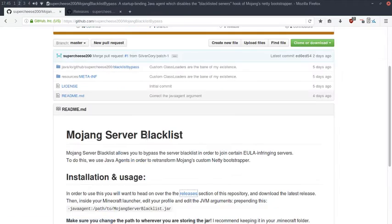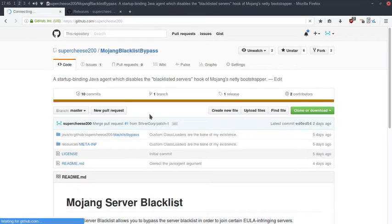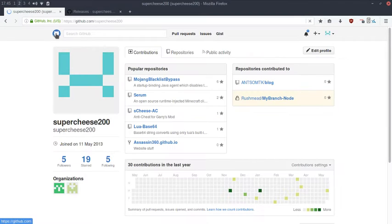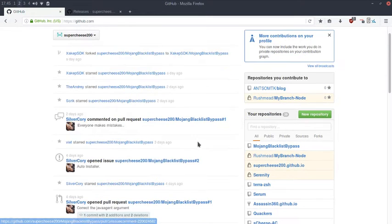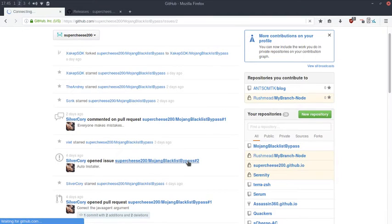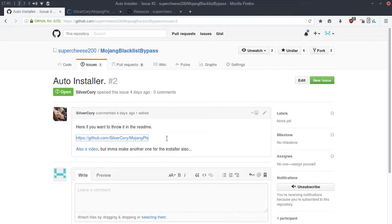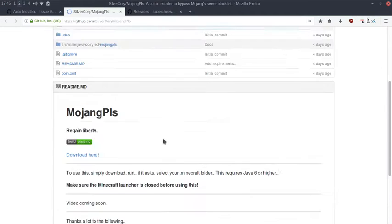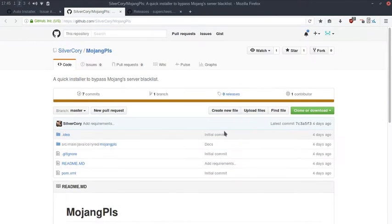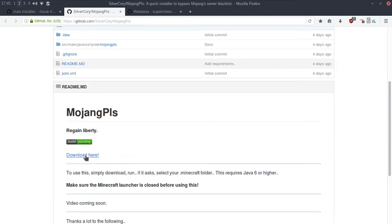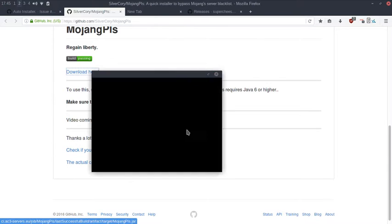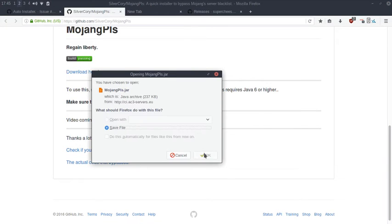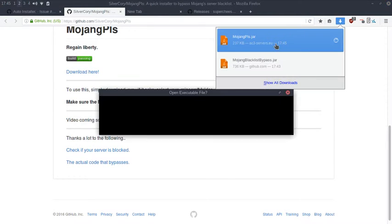What GitHub user SilverCorey has done is created an auto-installer called MojangPlease. All you do is download it and run it.